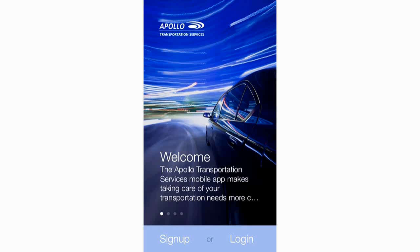The Limo Anywhere Passenger mobile app is a state-of-the-art booking, billing, and ride tracking tool that can be branded specifically to your business.